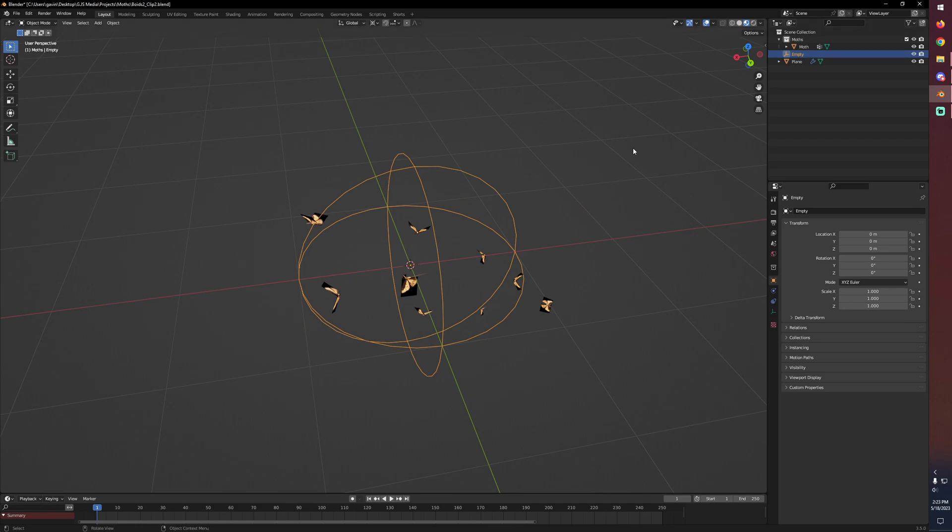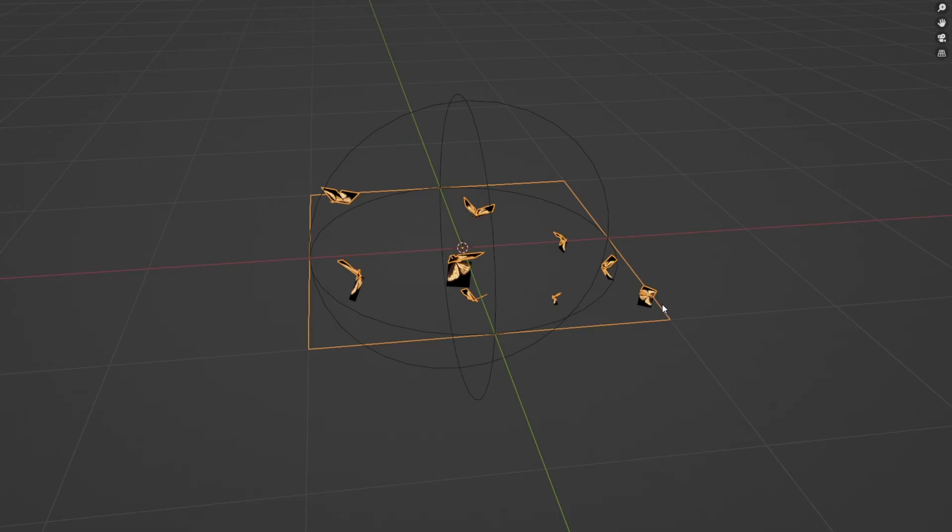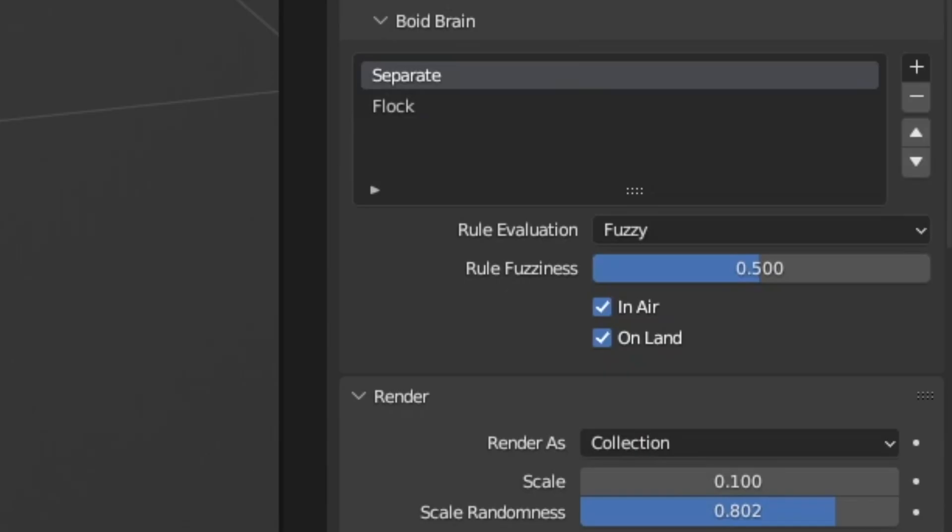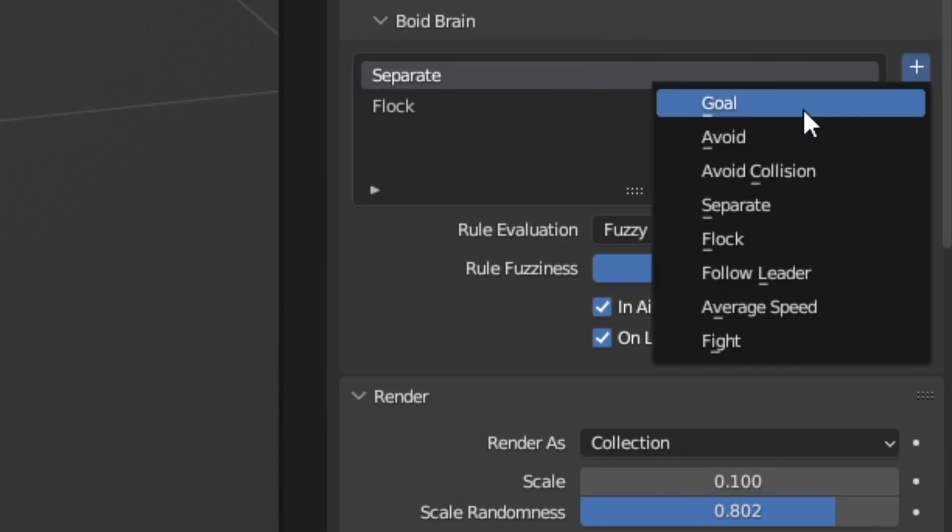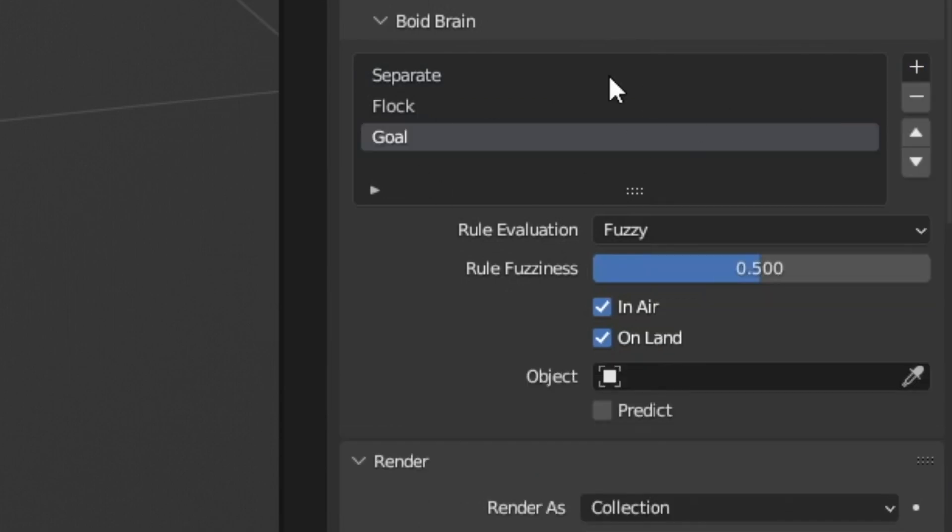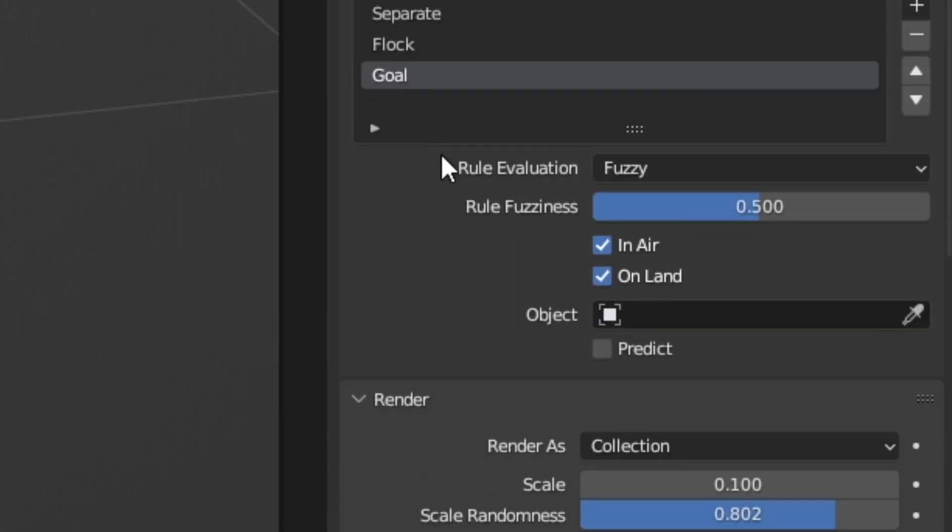And so what I want to do with this empty is make it our goal. So with our emitter selected what we can do is go in here and add goal to our list of rules, but we want to be careful when we're playing with the rules because the order does matter or at least sometimes it matters.